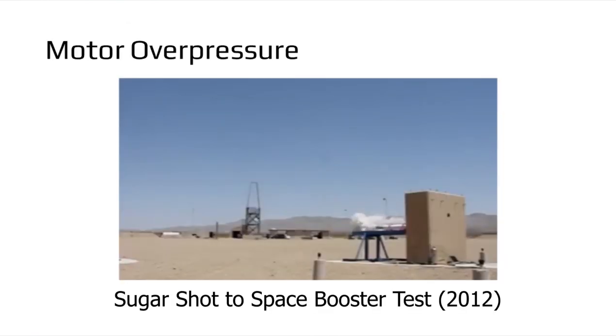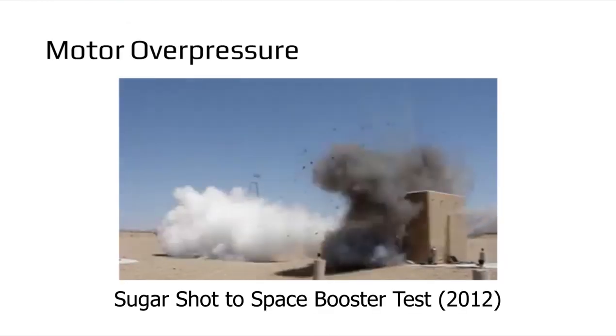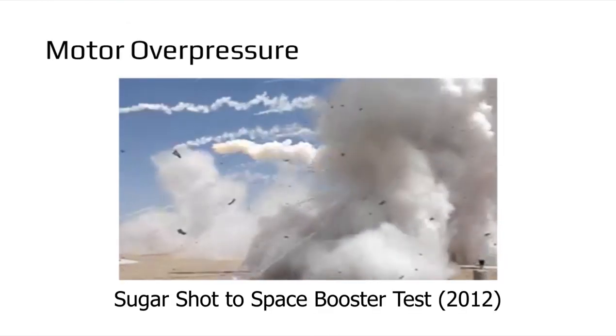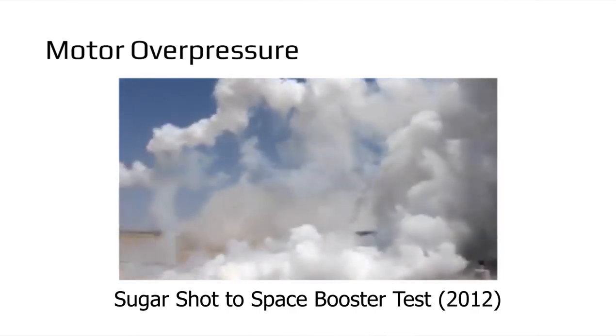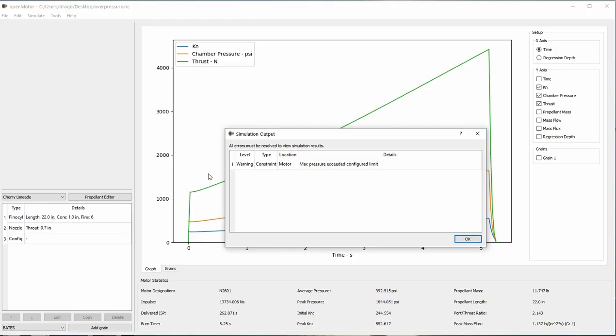Alright, the first situation I want to talk about is motor overpressure. This is a classic motor failure piece. Rocketeers sometimes call this a Kato, or catastrophe at takeoff. If the motor pressure exceeds the configured limit, the software will give you a warning upon completing the simulation.